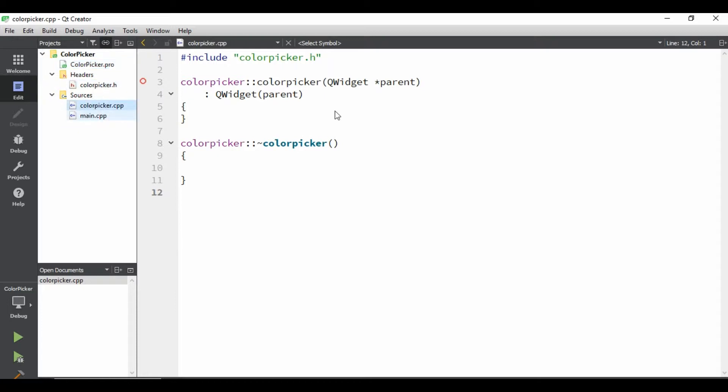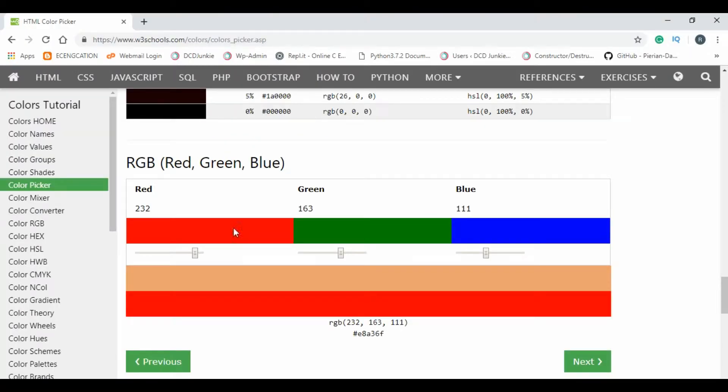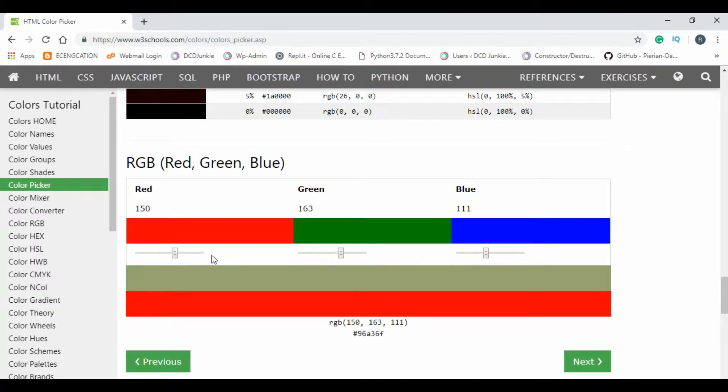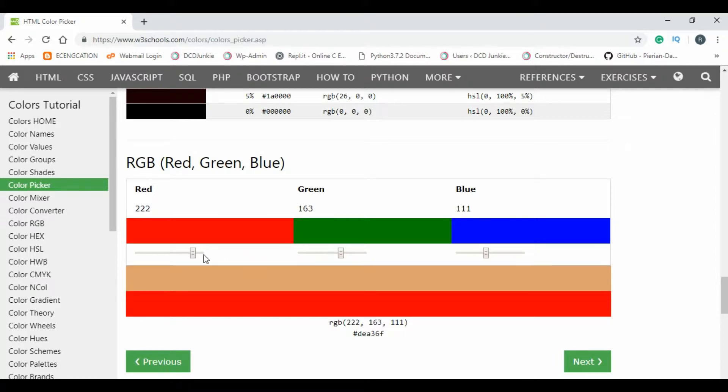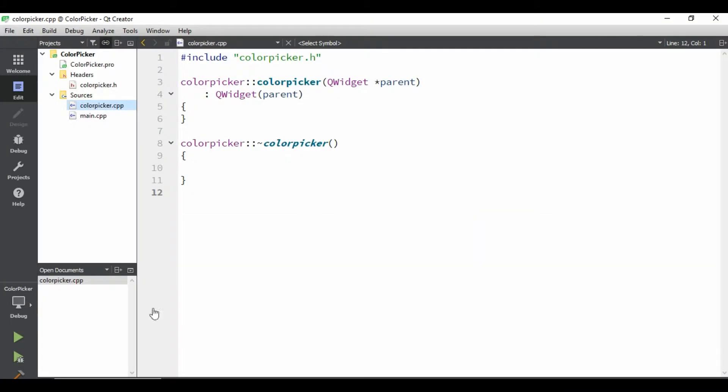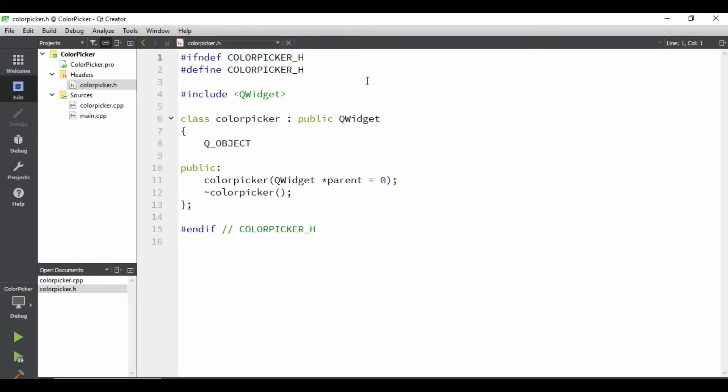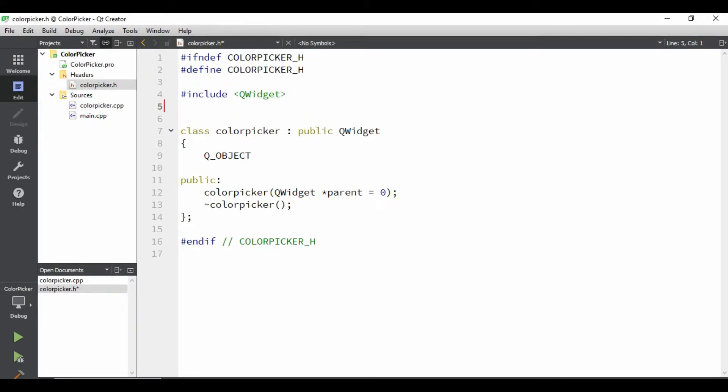Once you click on finish, the project will be created. You'll be able to see when profile is generated, header files are there, and even source files are there. First let's decide what are the components we're going to need. If you see here, this is what some text thing we need. We need three sliders, we need three labels. I mean to say one area where we can display our color. And another label where we can see the color effect.